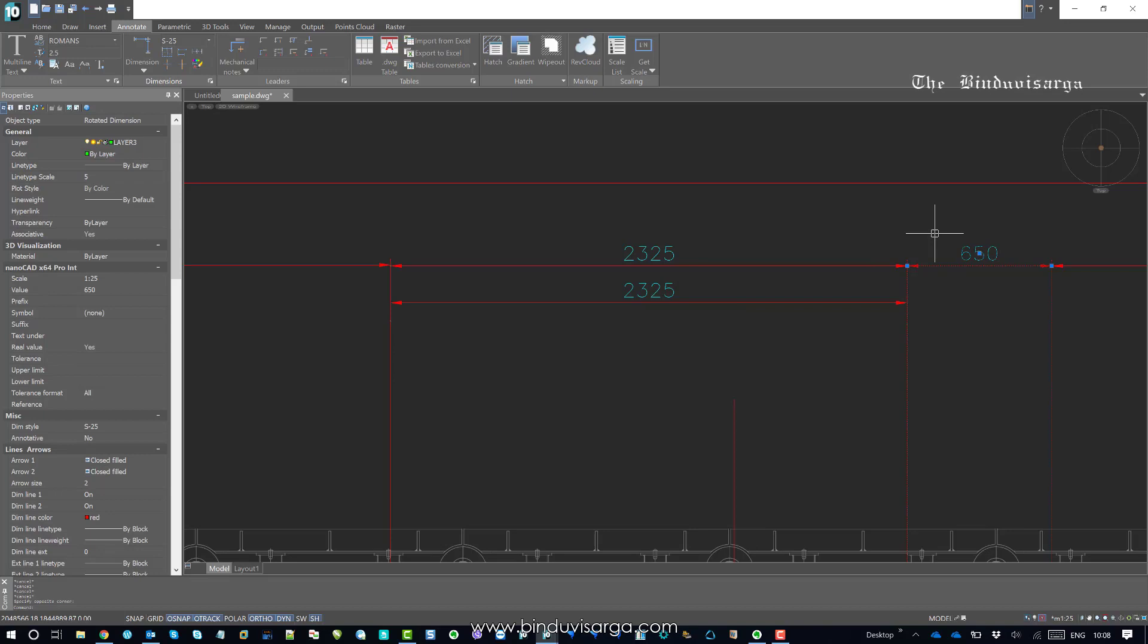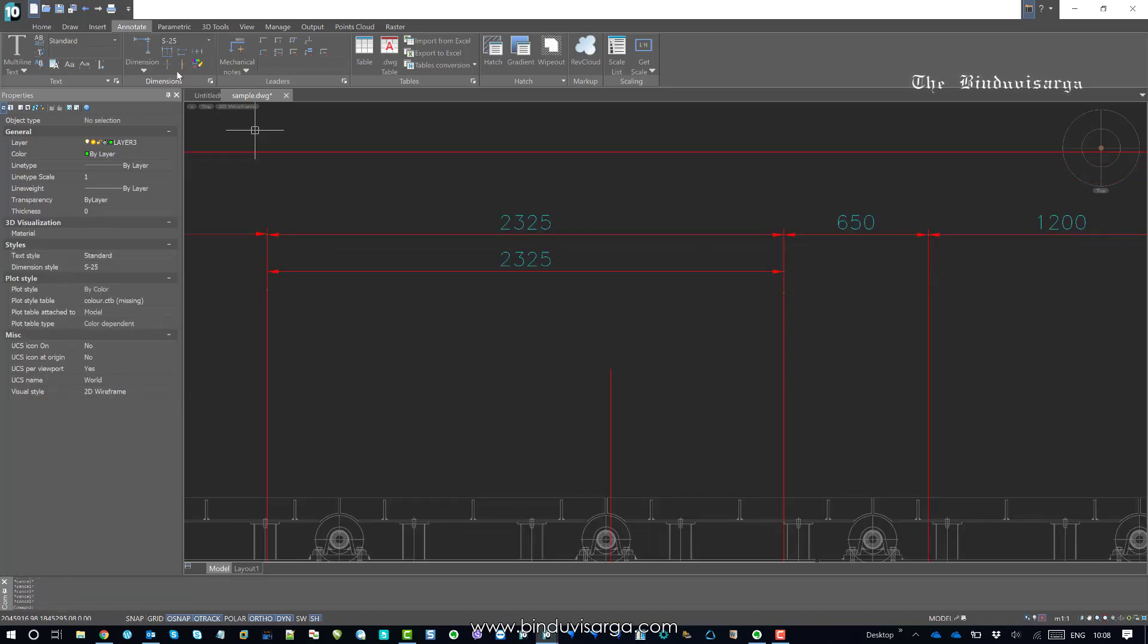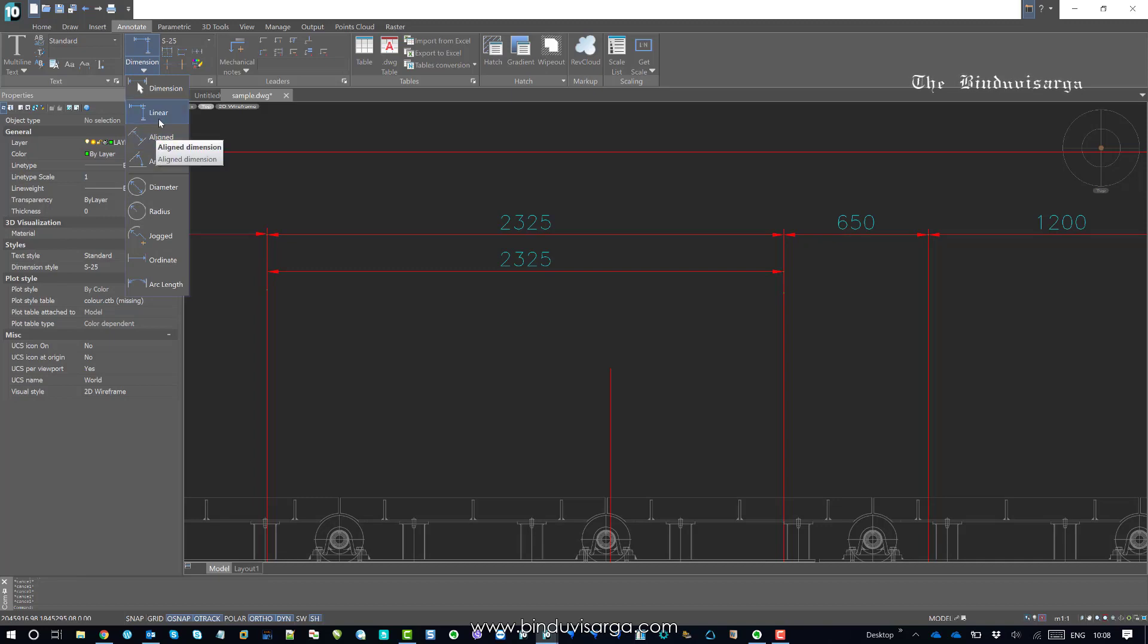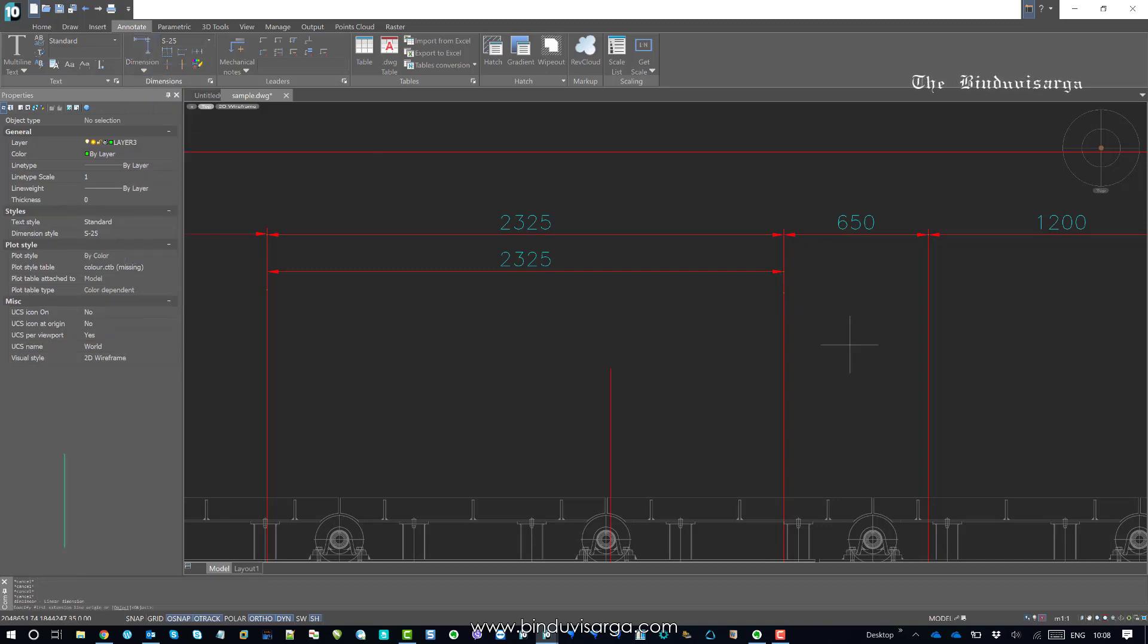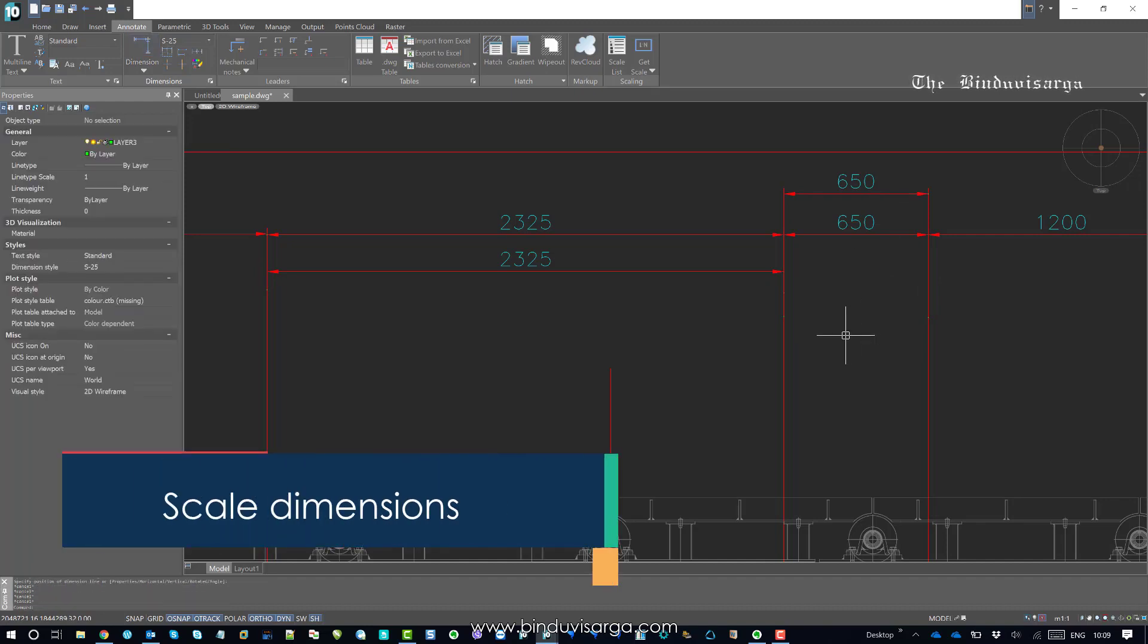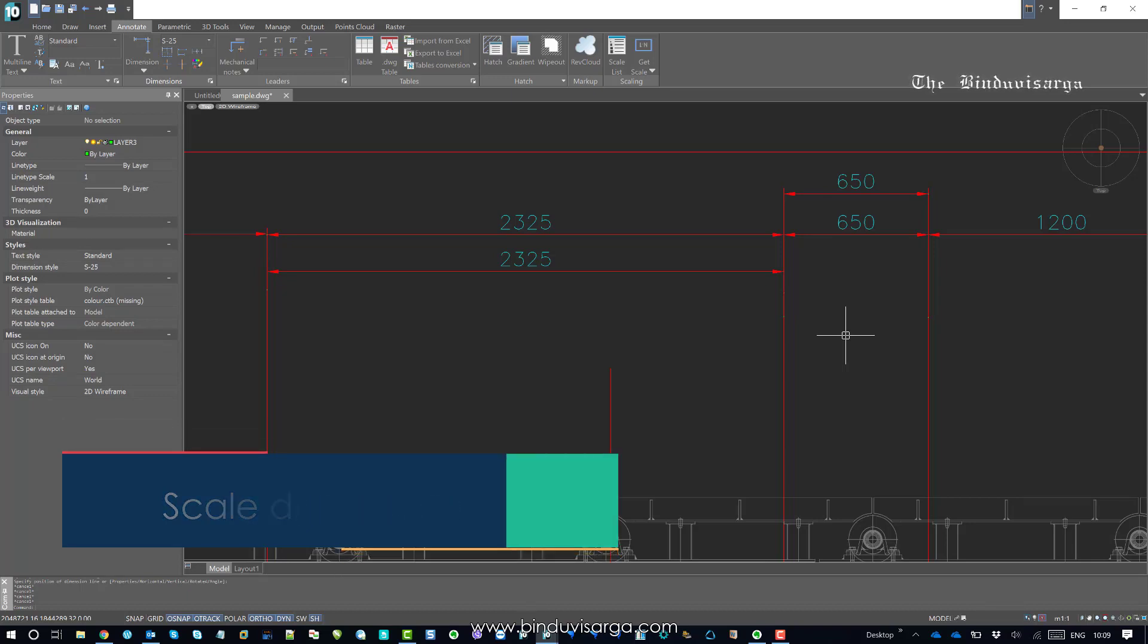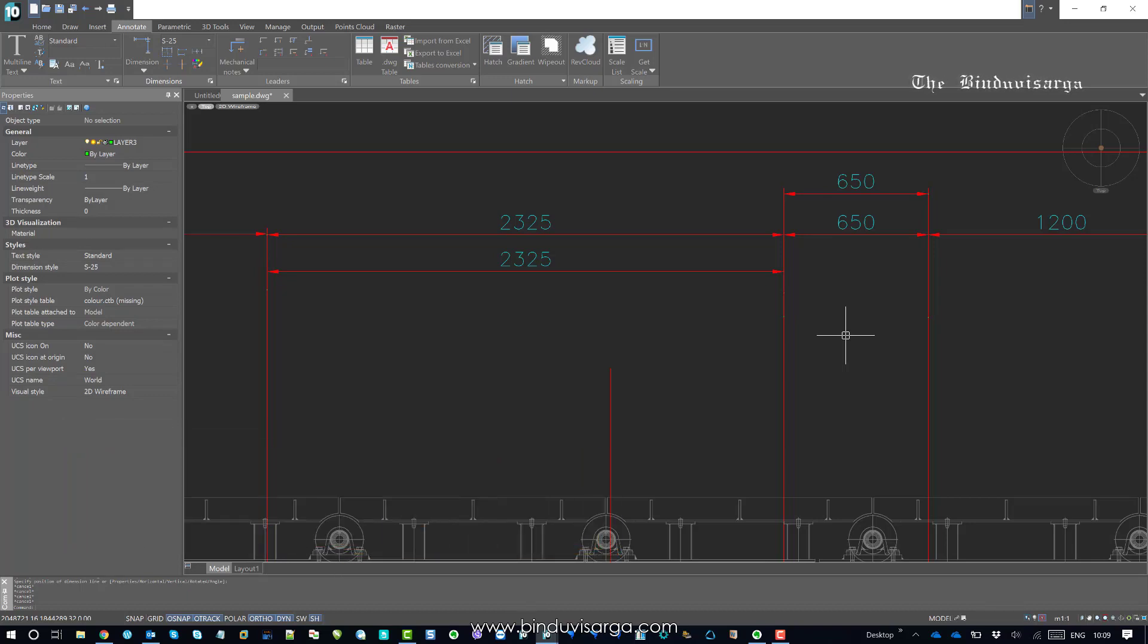Let me try with one more dimension. This is also S-25. If we dimension again using the linear dimension, this one... This is fine now. So remember...